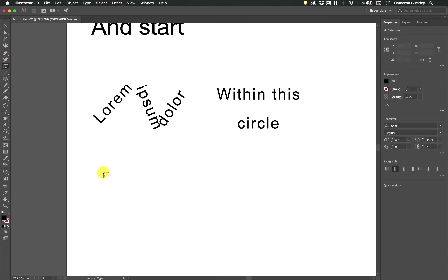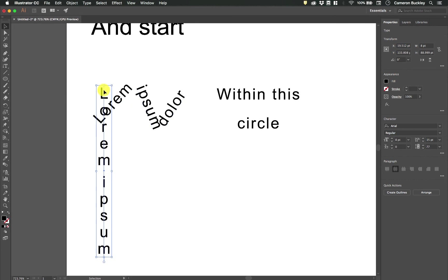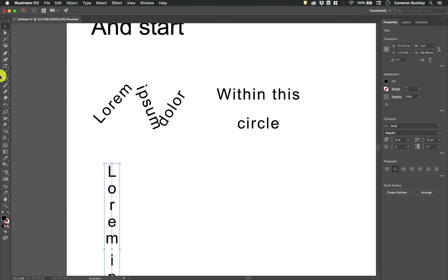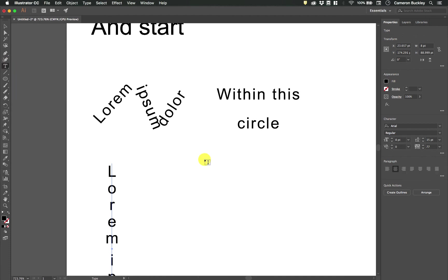The vertical type tool as you can imagine types vertically. Then there's the vertical area type and the vertical path tool. So you can play around with all of those.